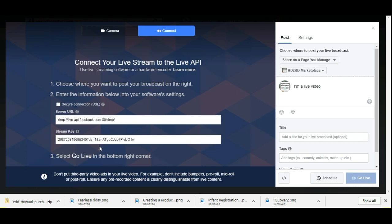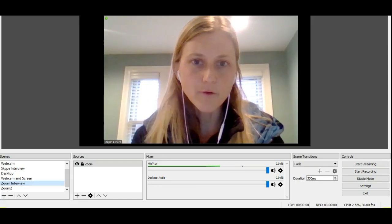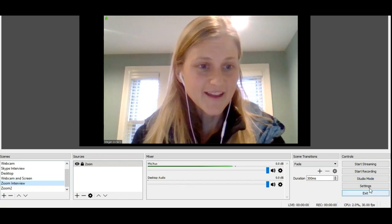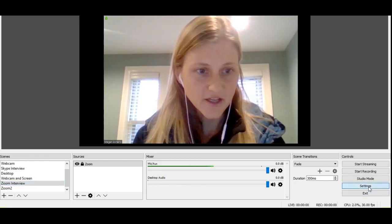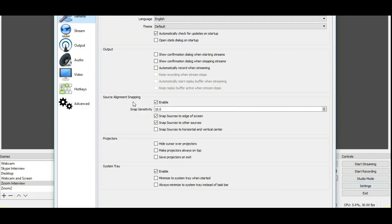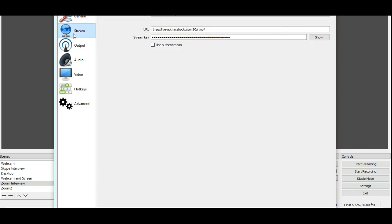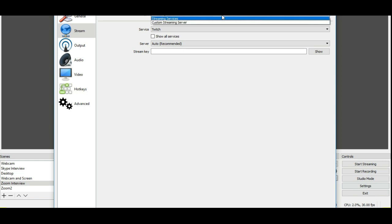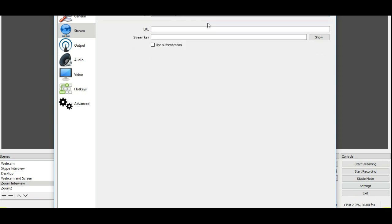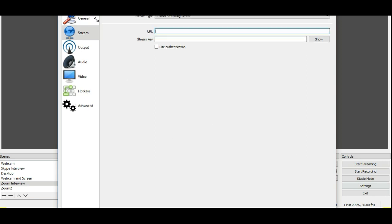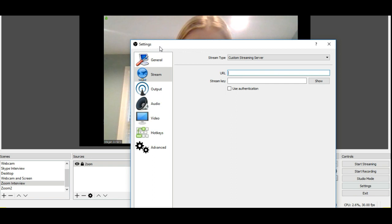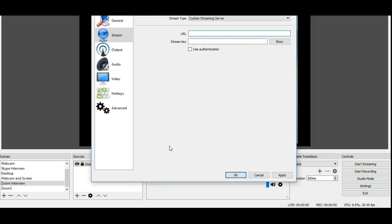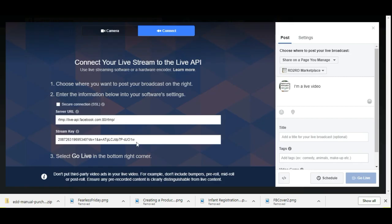So here you go. We have our server and our stream key. So now we need to go back over to OBS and we're going to go under settings here and you have to click on stream. And I actually already have some things set up here. And I've watched a lot of YouTube videos that say that the server never changes. And some people said use custom streaming server. That's what I did and it worked beautifully.